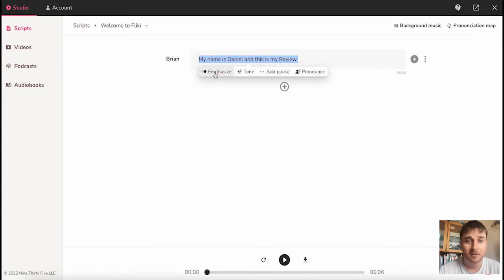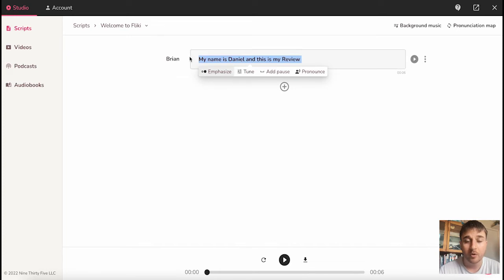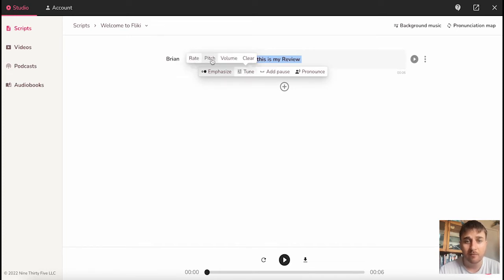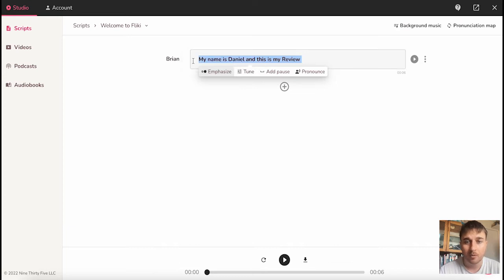From emphasize, where you can select strong, moderate, reduced, or none. We also have the tune option, where we can change the rate, pitch, volume, or clear. We can also add a pause, or change the pronunciation.